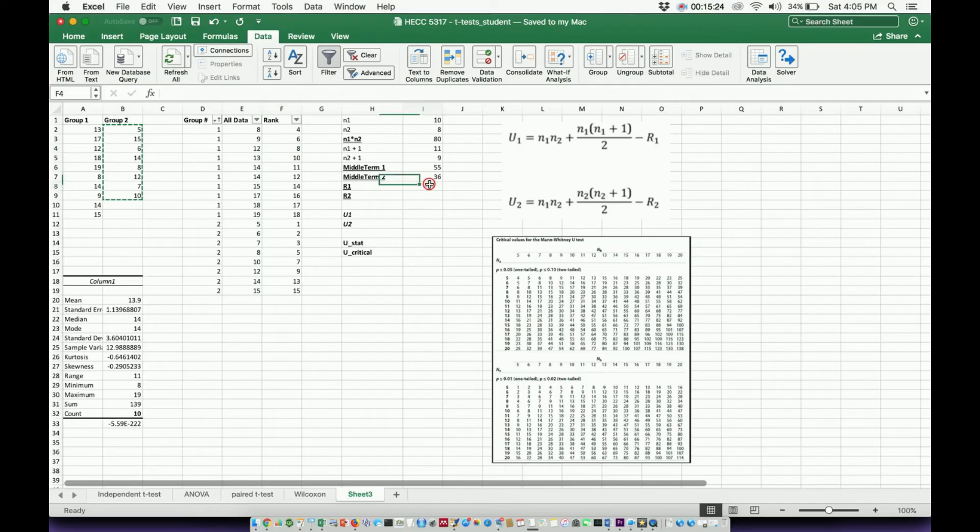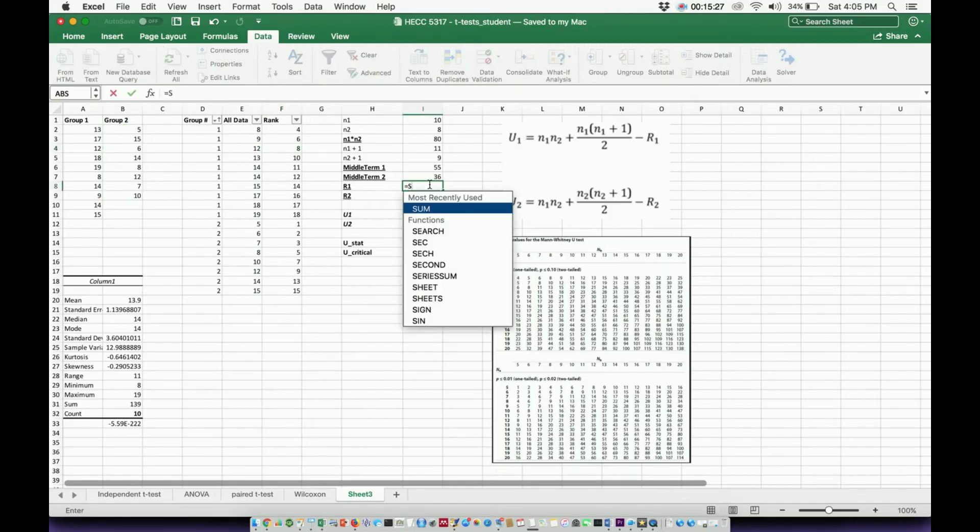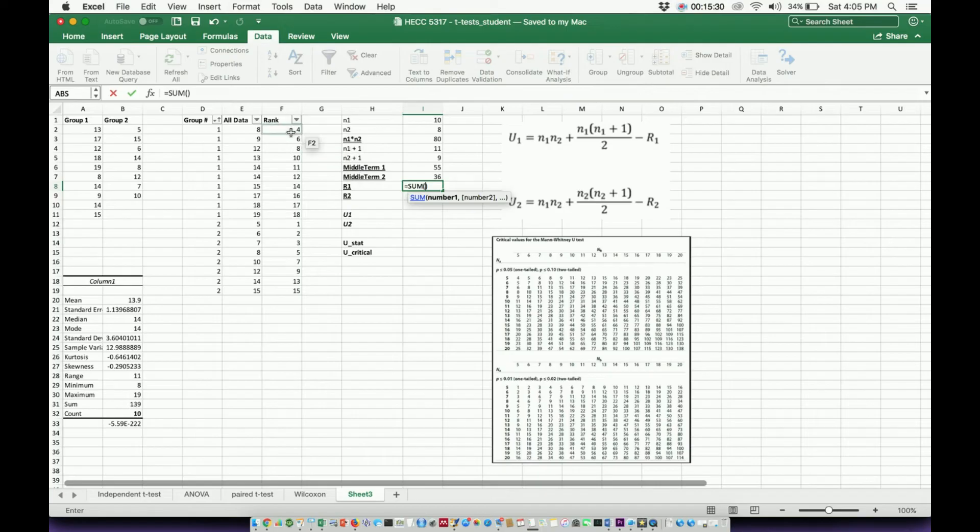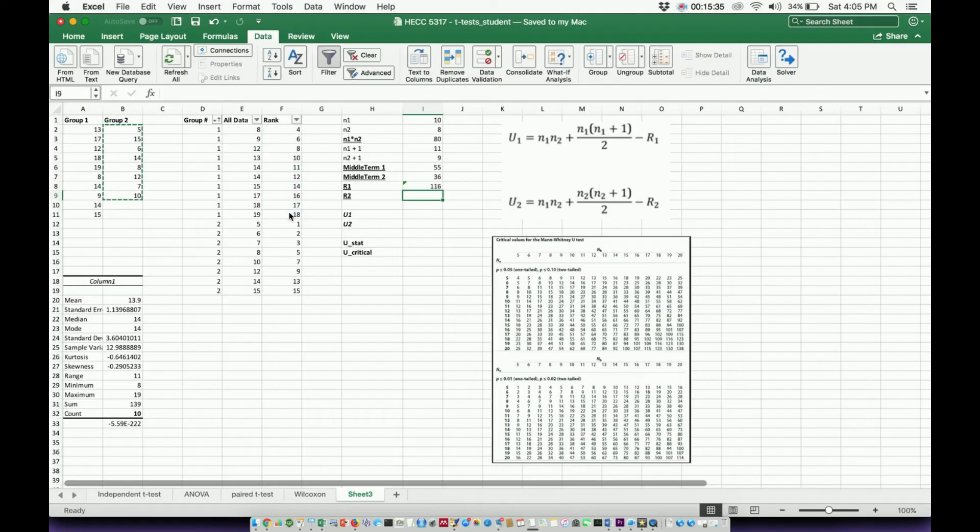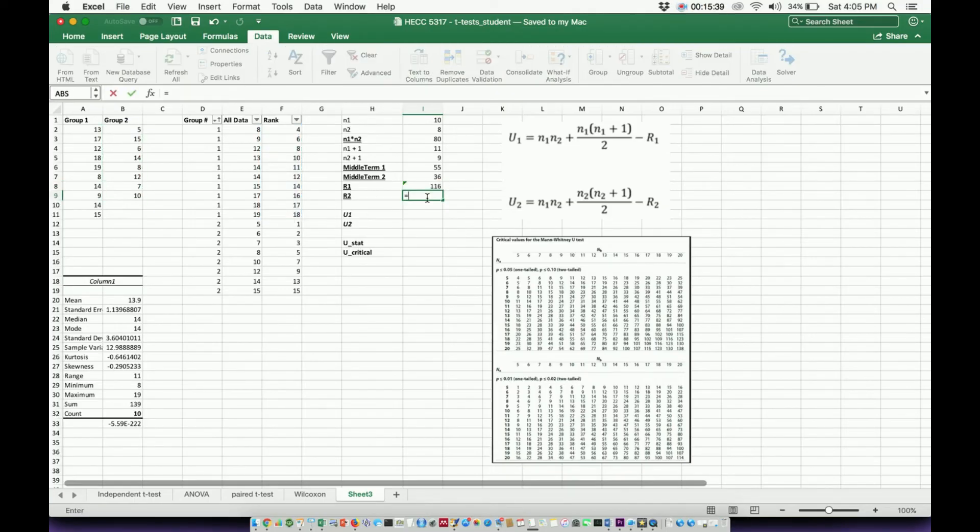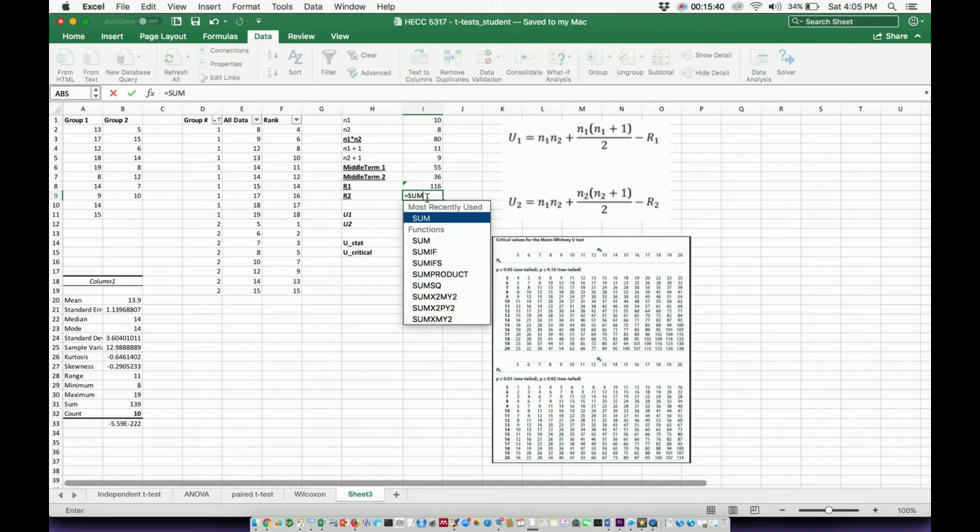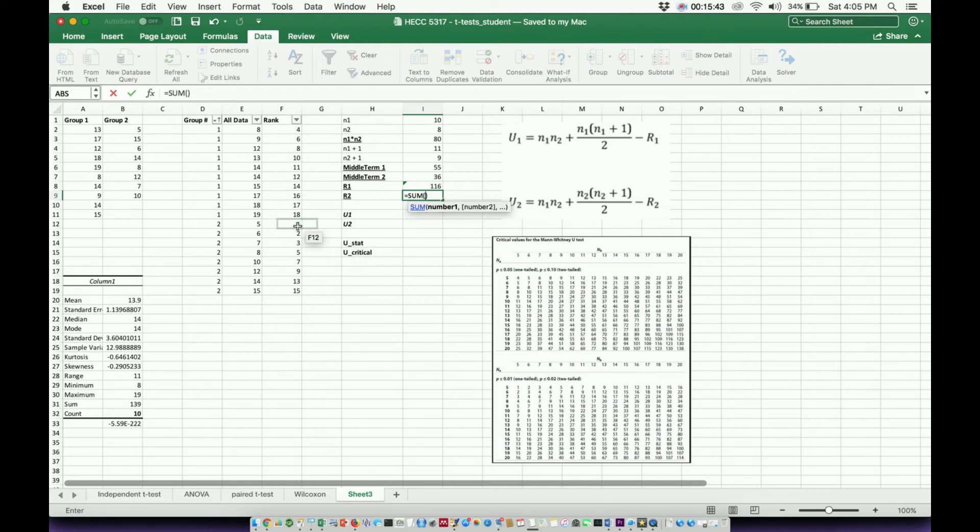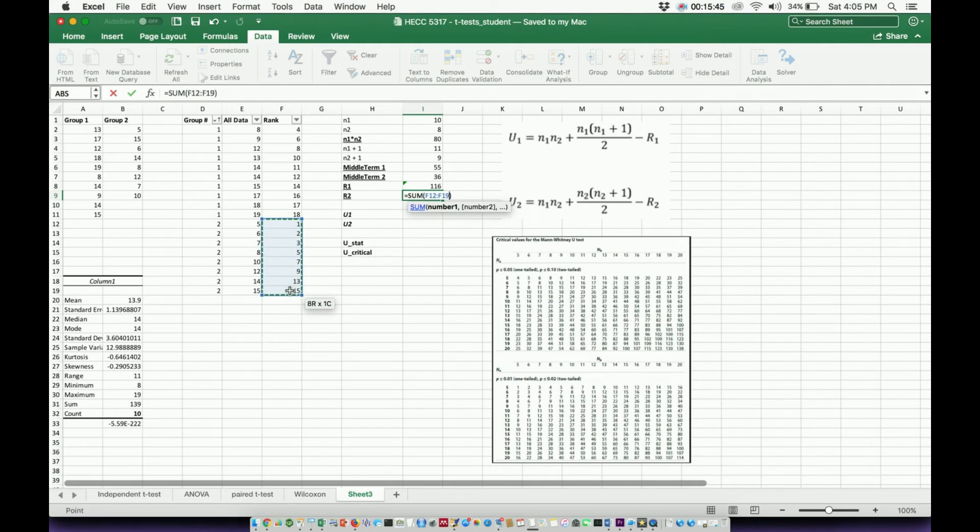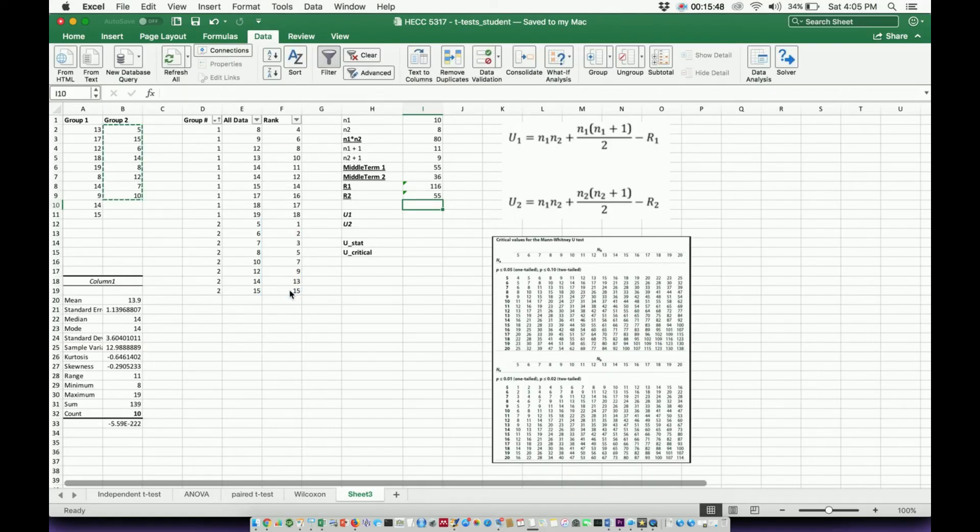All right, so to calculate R1, let's do equals, program function, sum. I'm going to add up all the ones associated with group one. That's these, right? Hit enter. So there's my R1. My R2 equals, let's program another one, sum. I'm now going to add up all the ones that are associated with group two. That's my group twos. Enter, and that R2 ends up being 55.